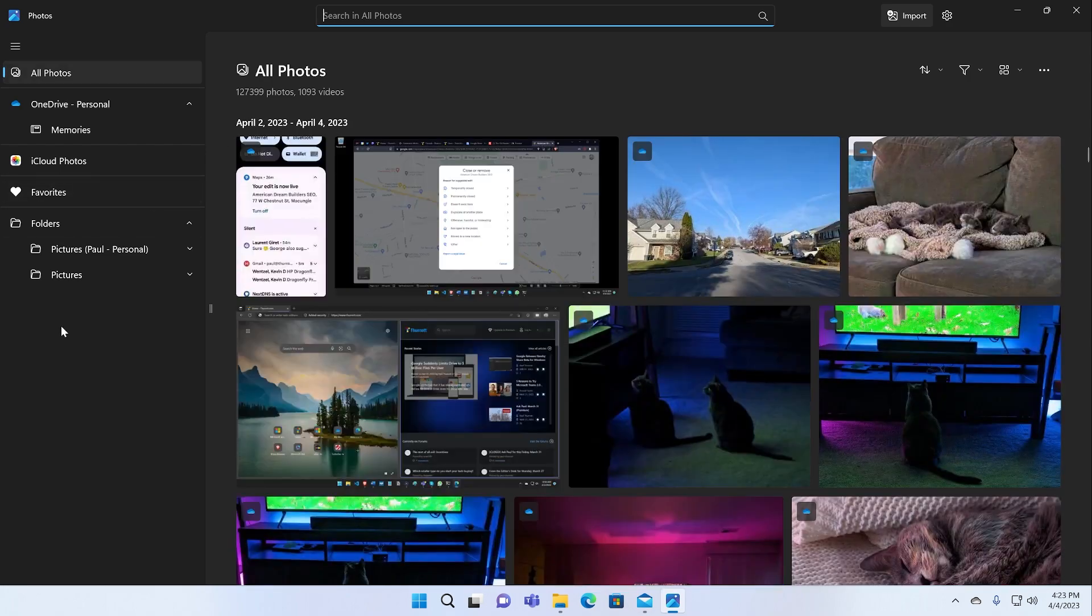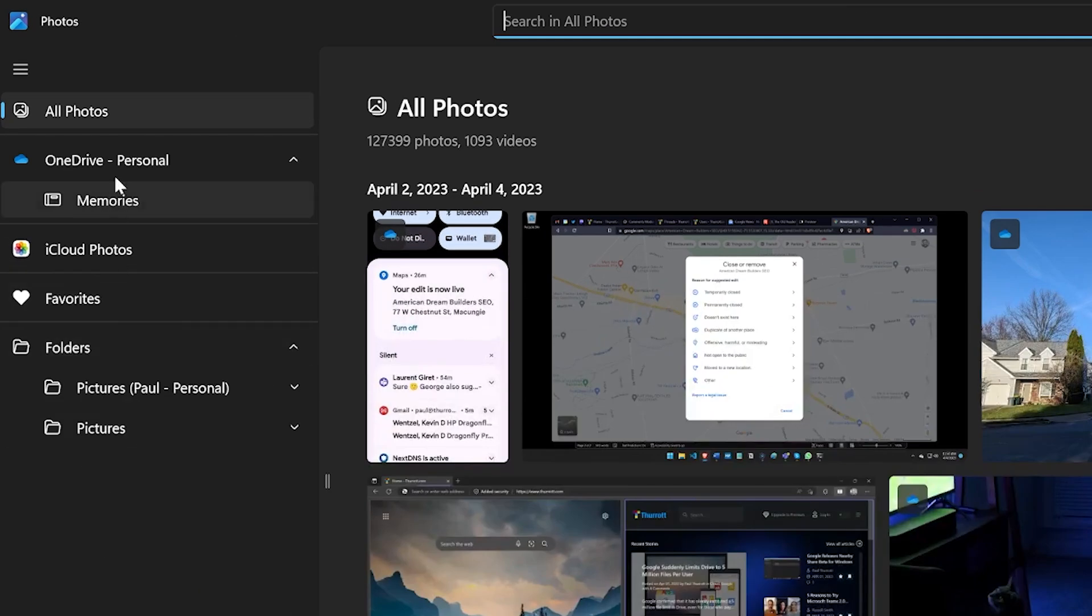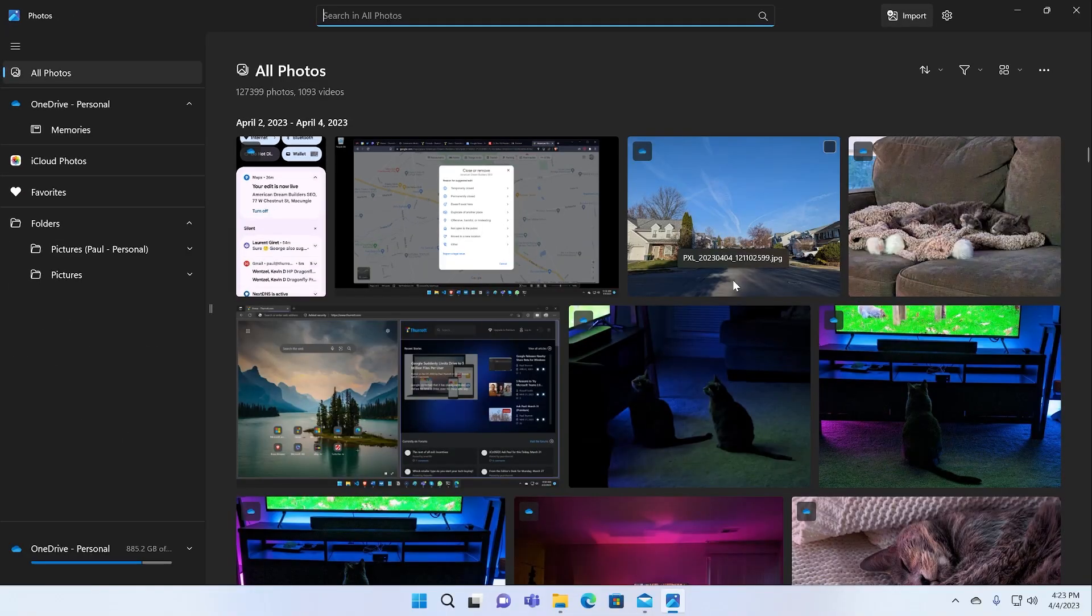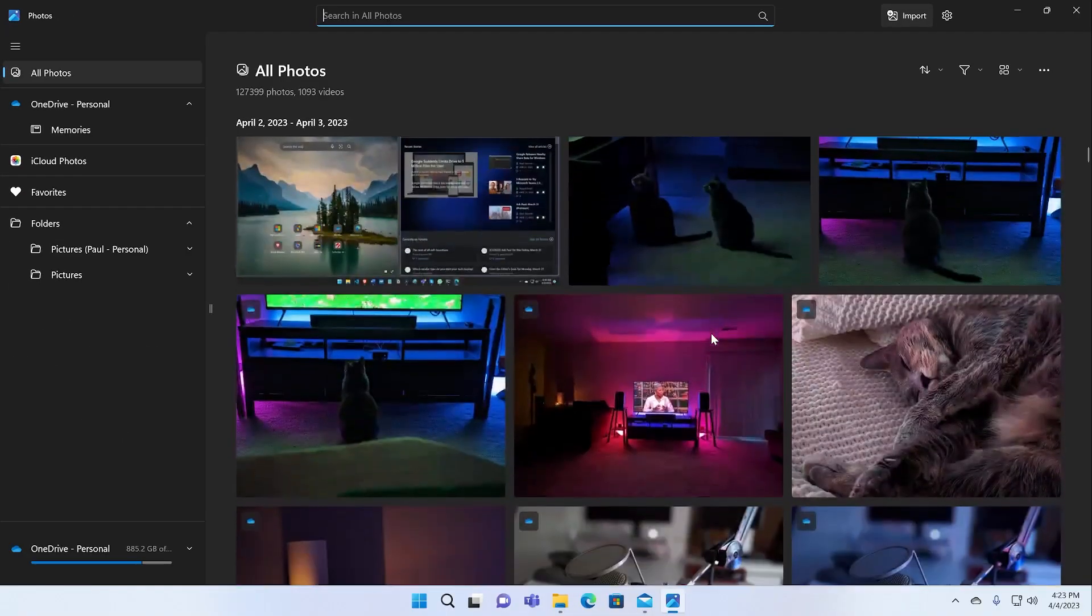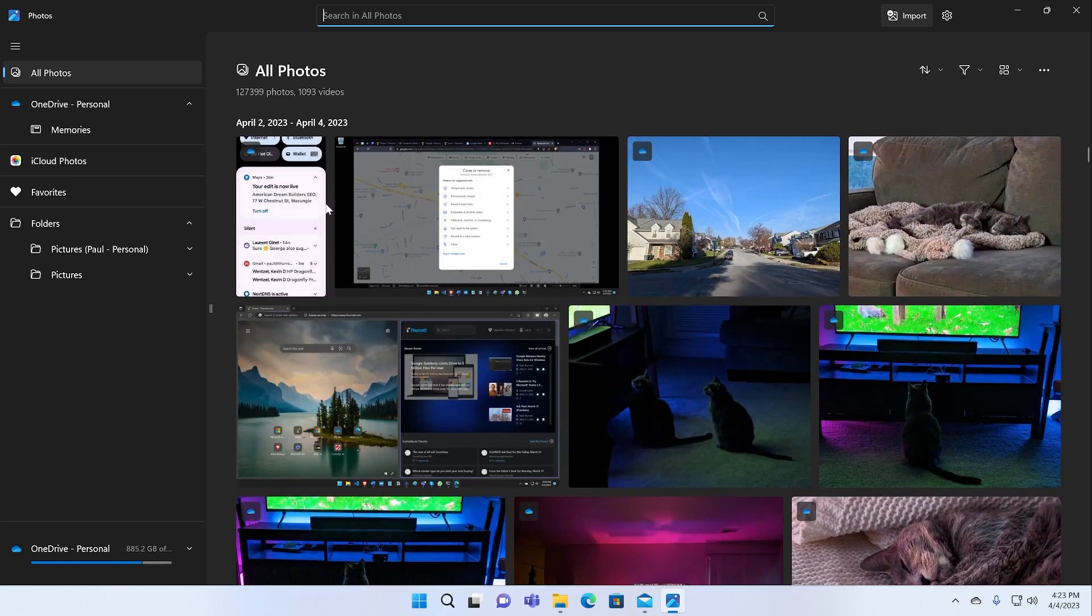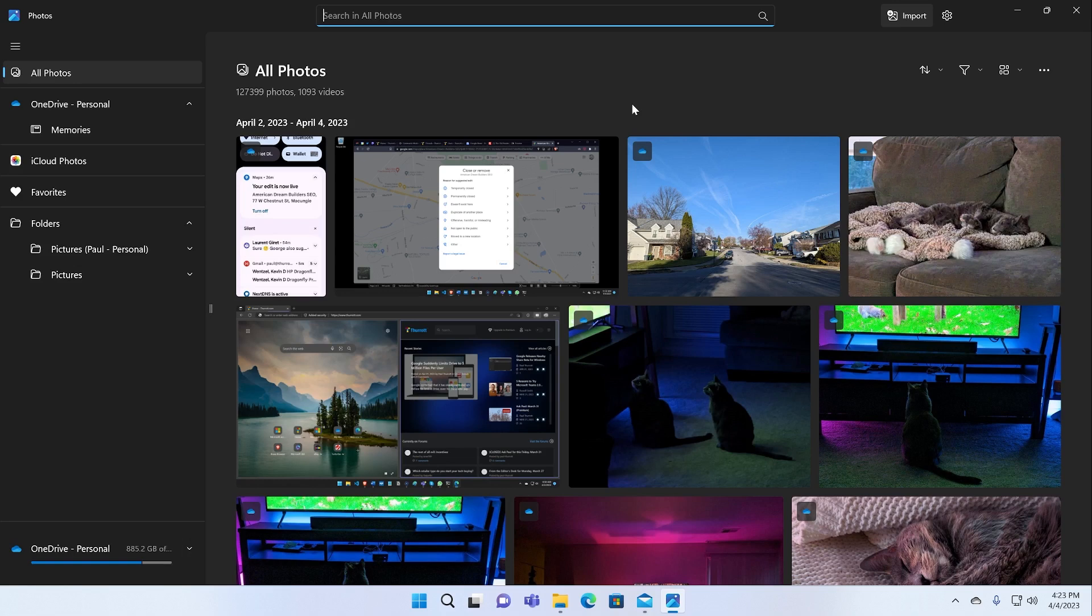It's got this sidebar over here with your different navigation points. Here you can see the photos and screenshots I've taken recently. All of my photos are all the photos that are on the computer, all the photos that are in OneDrive, which I have associated with my Microsoft account. I back up all the photos I take with my phone to OneDrive.